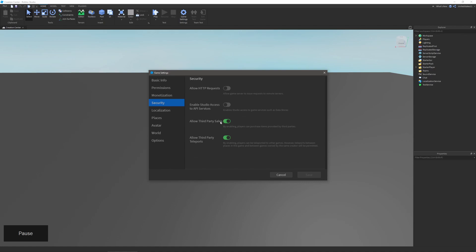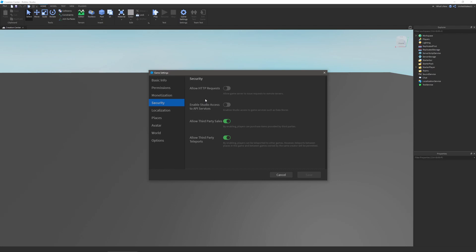The next one is security, and this provides you with four options to choose from and turn each of those on or off. The first one is allow HTTP requests, and this will determine if your game server can issue requests to a remote server. The next one is enable studio access to API services, and as it says here, it enables studio access to game surface services such as data stores. If you're a programmer and you're doing data stores, you probably want to turn this on.